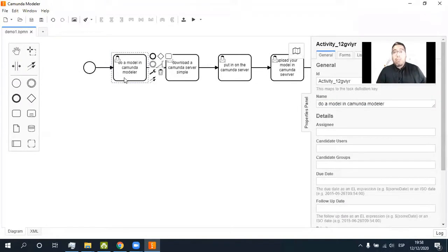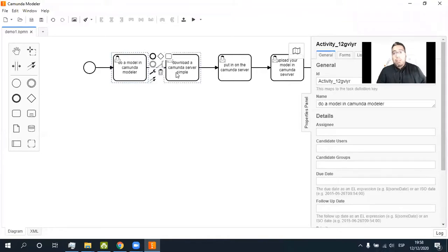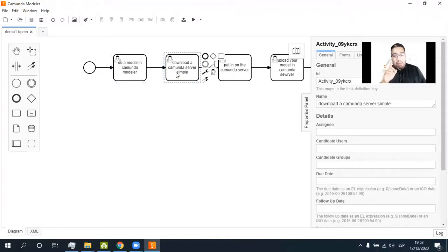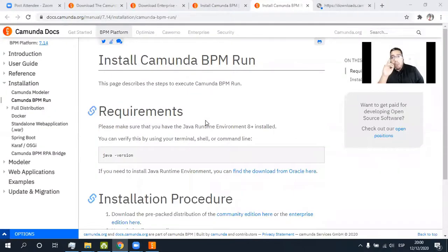Do a model in Camunda Modeler. Download a Camunda server simple. All right. Here in the website of Camunda forum.